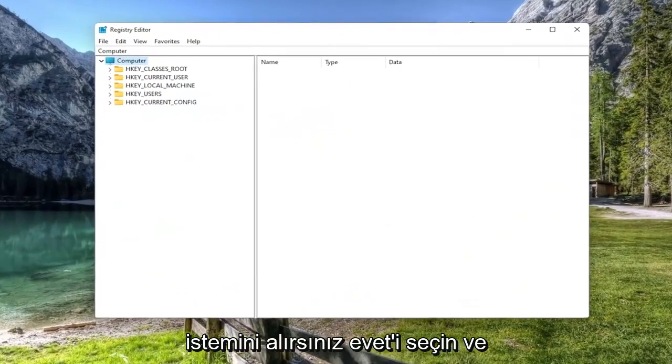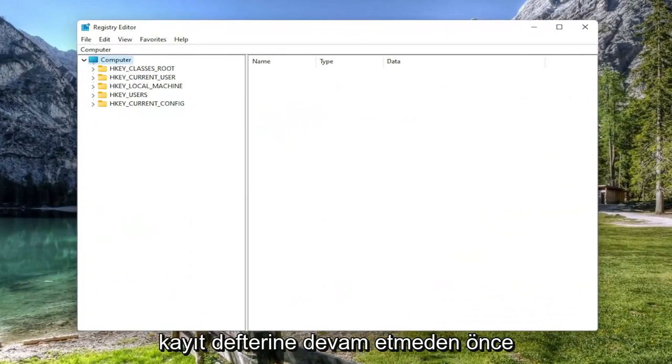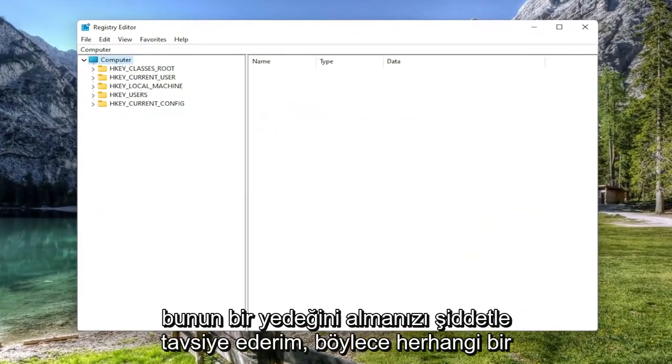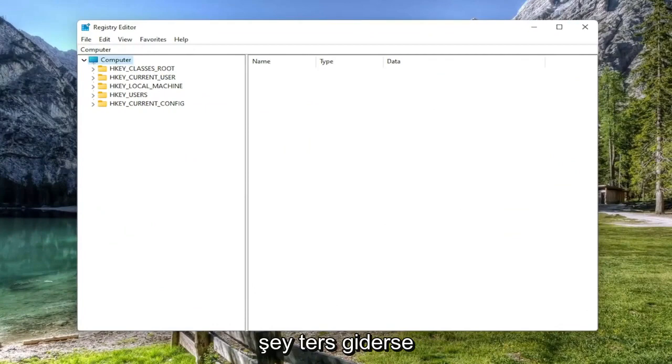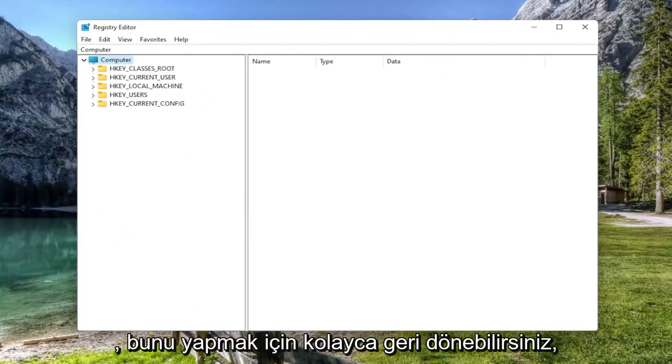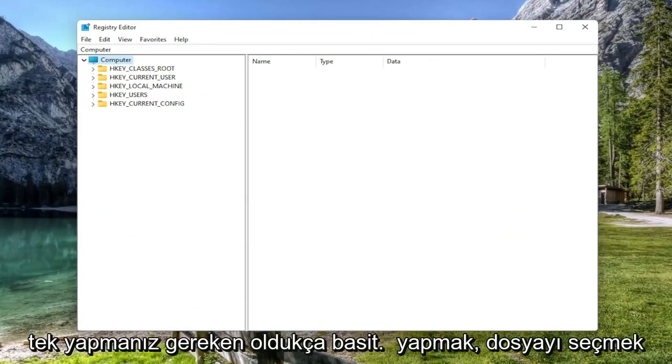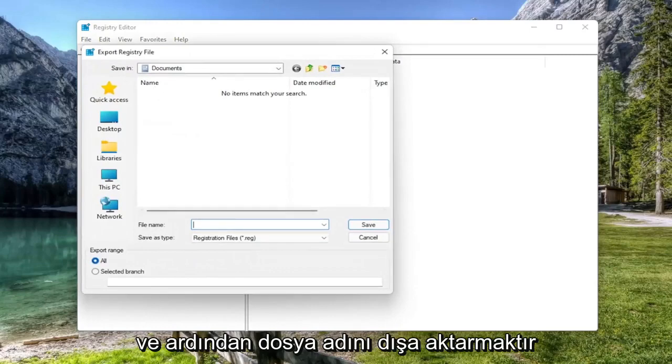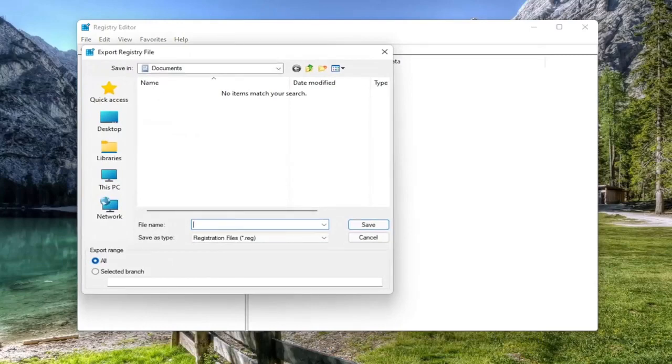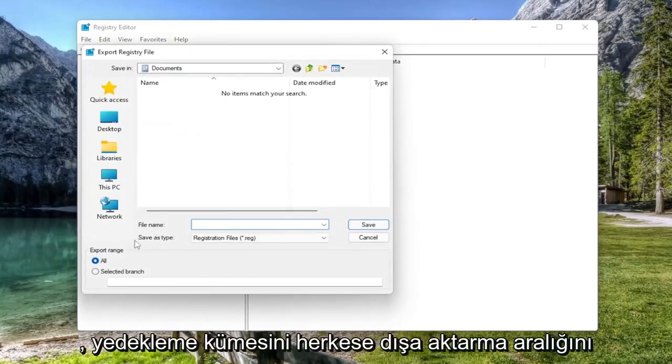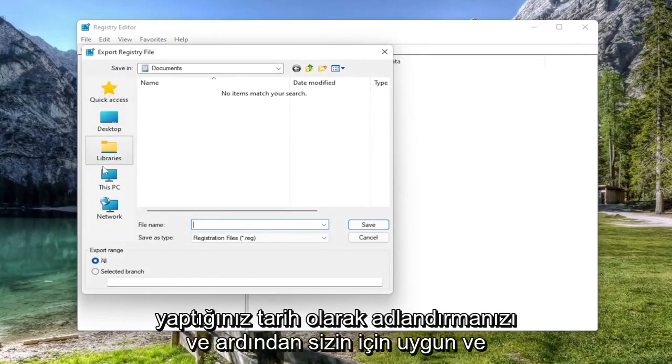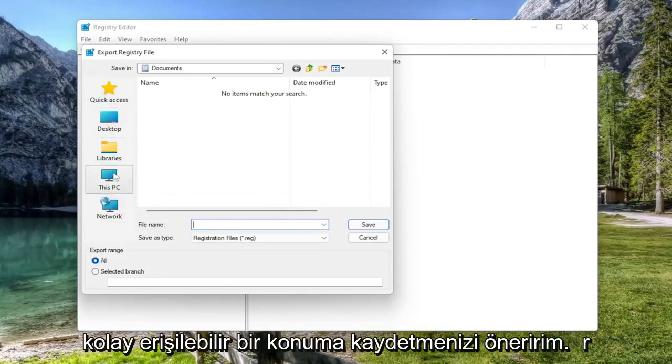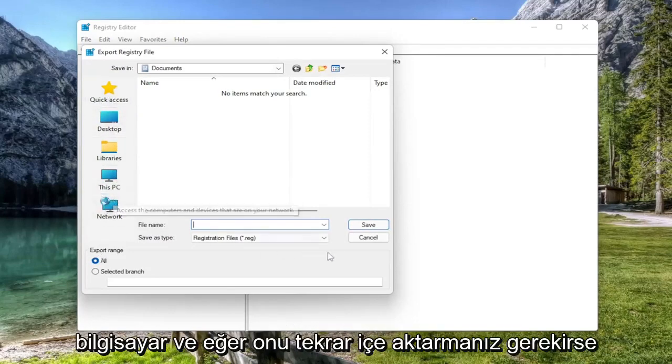And before you proceed in the registry, I would highly suggest you create a backup of it. So if anything were to go wrong, you could easily restore it back. In order to do that, it's quite simple. All you have to do is select file and then export. File name, I'd recommend naming it the date in which you are making the backup.